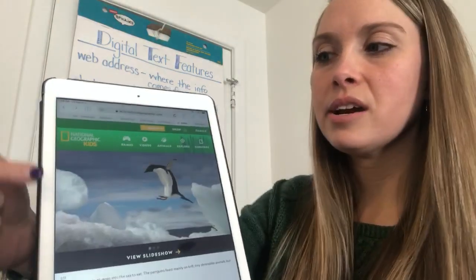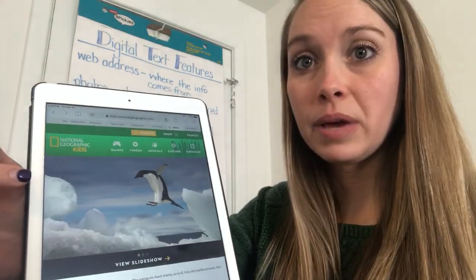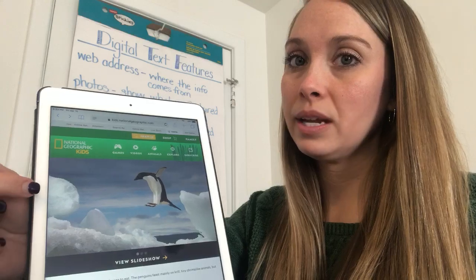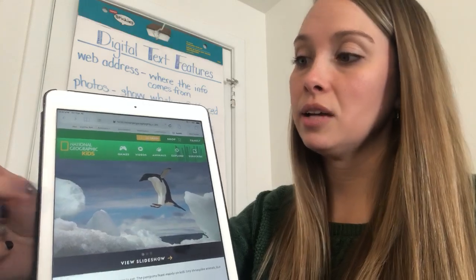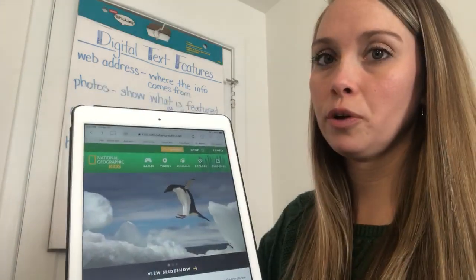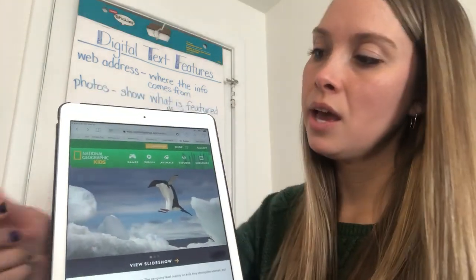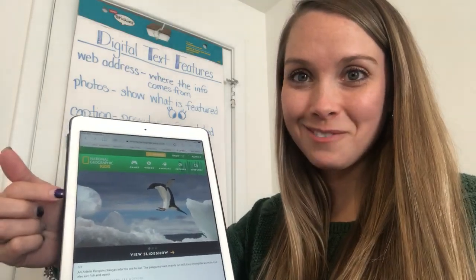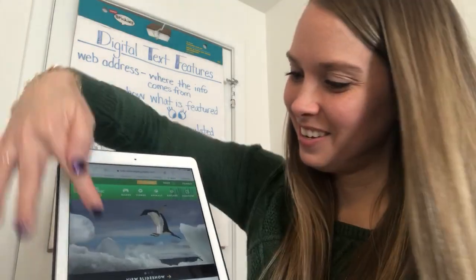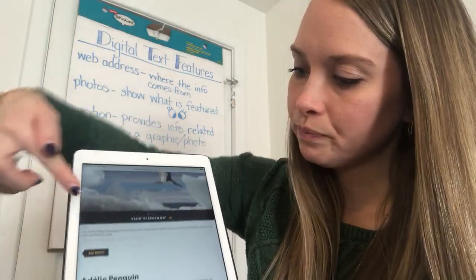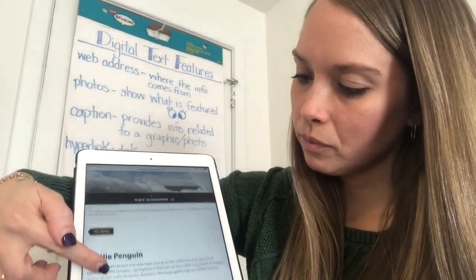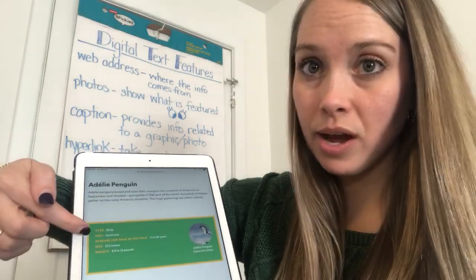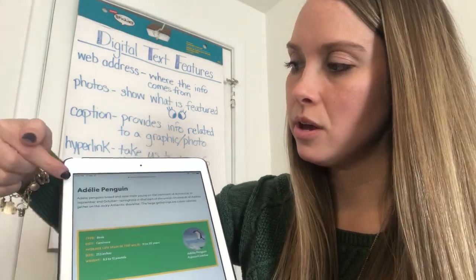Now I come down here and I see a really big text feature. This one should be familiar from the beginning of the year and familiar from our chart the other day. If you're saying this is called a photograph, you are correct. And as I keep going, I see a text box — that was from earlier in the year.